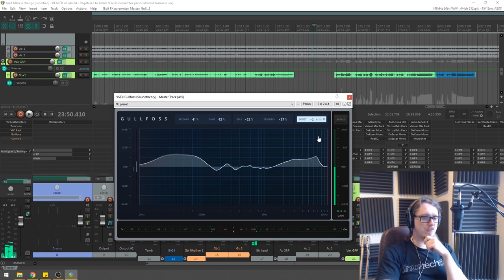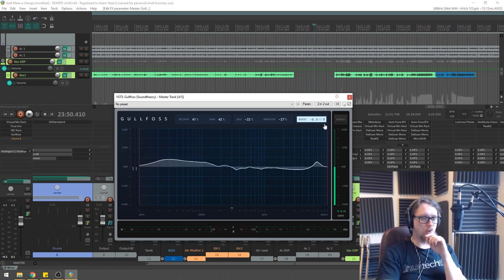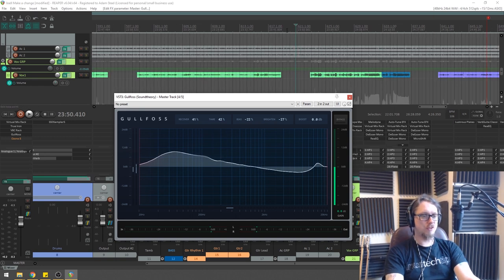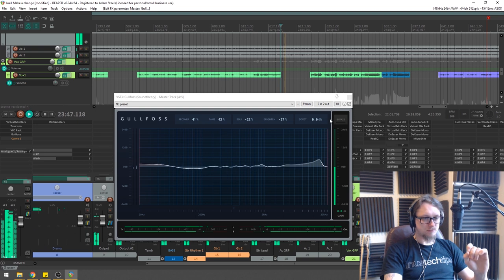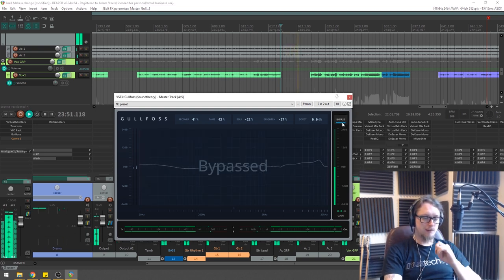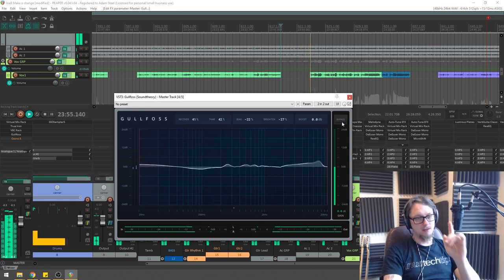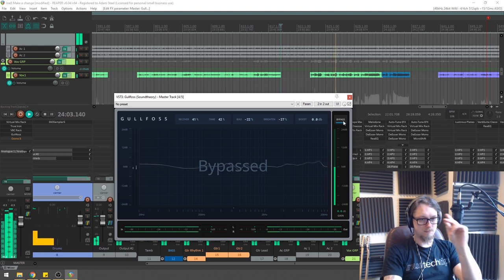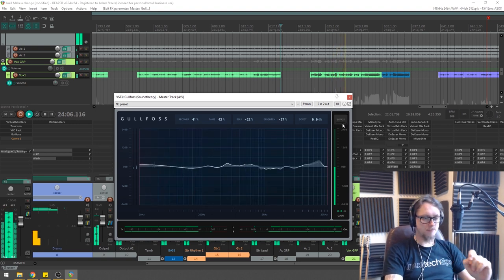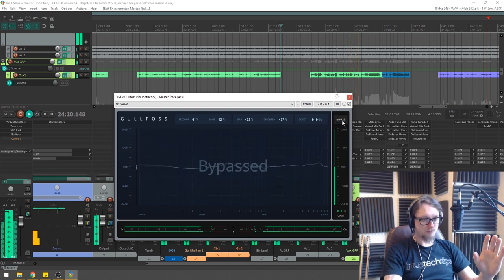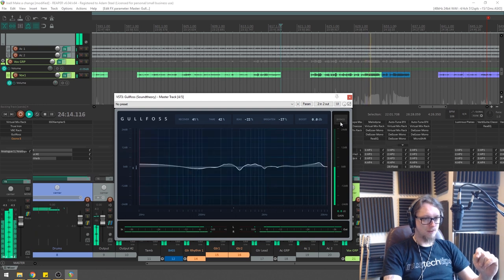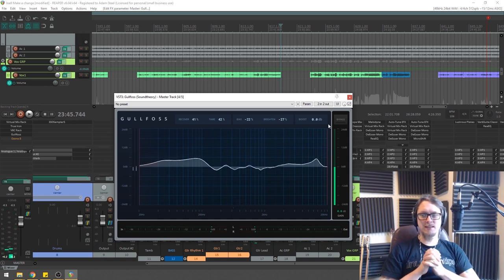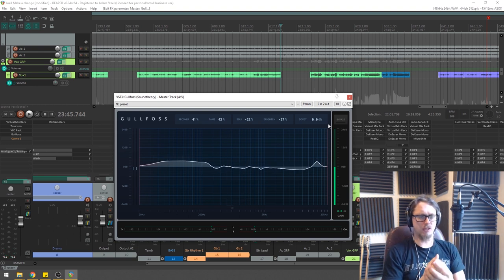There's also a Boost function so you can take down or increase the overall level at the end. I've just set that to be exactly as it was. Let's just hear this little clip with Gullfoss on and off one more time.